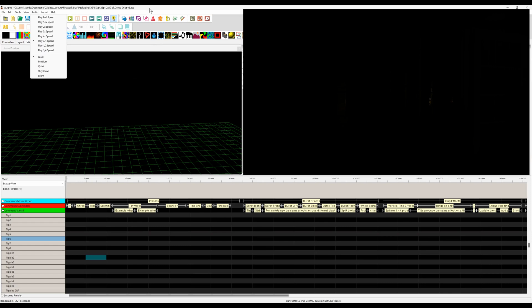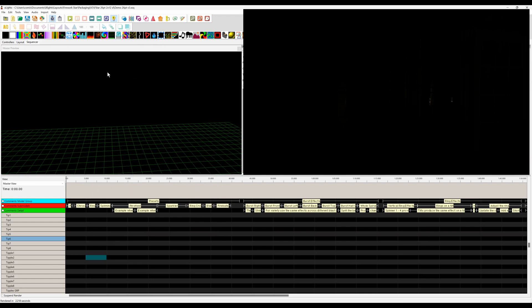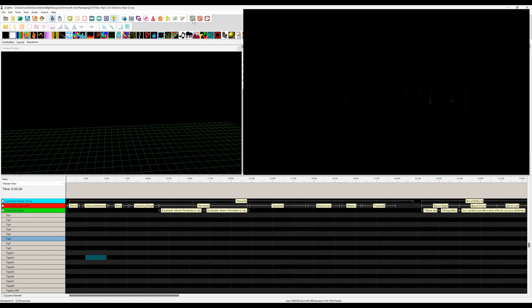The first set of effects here are some of the new presets provided with version three of the firework star. Where possible, I tried to mimic and name the preset and the effect to the pyrotechnic equivalent. So we've got the peony, the chrysanthemum, a couple examples of some rings, a pinwheel, a good old-fashioned sparkler, blanks, and one of my favorites — the fireball. So we'll have a look at those first.